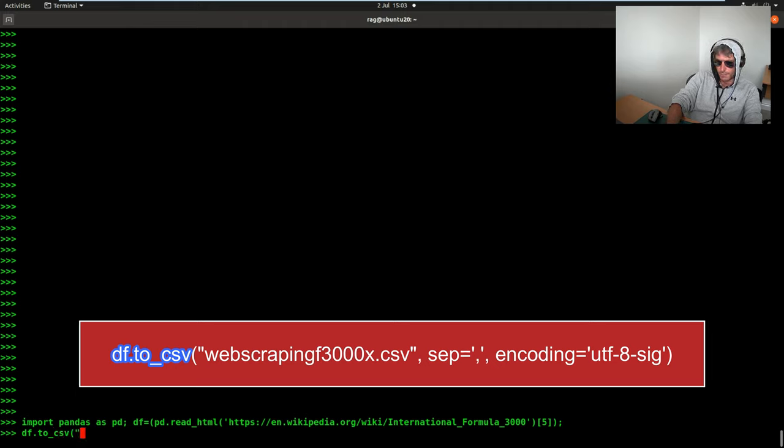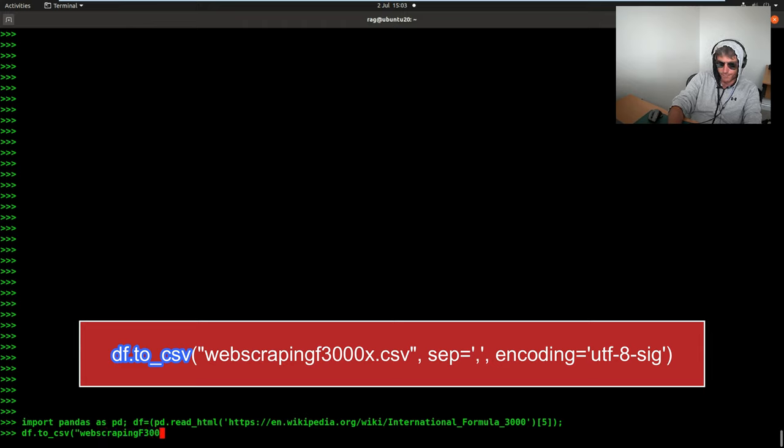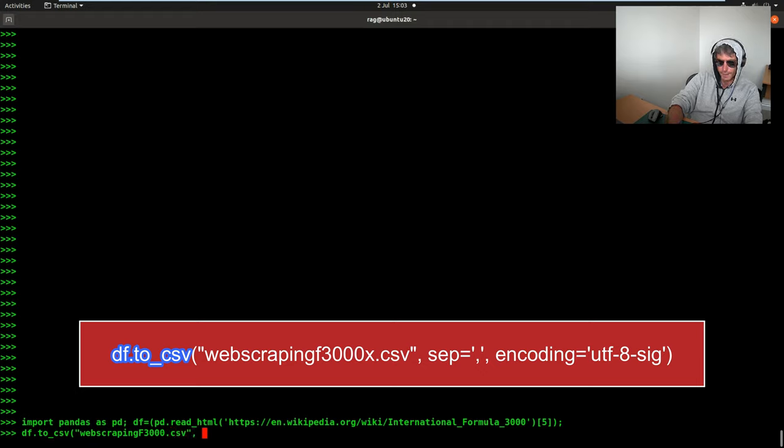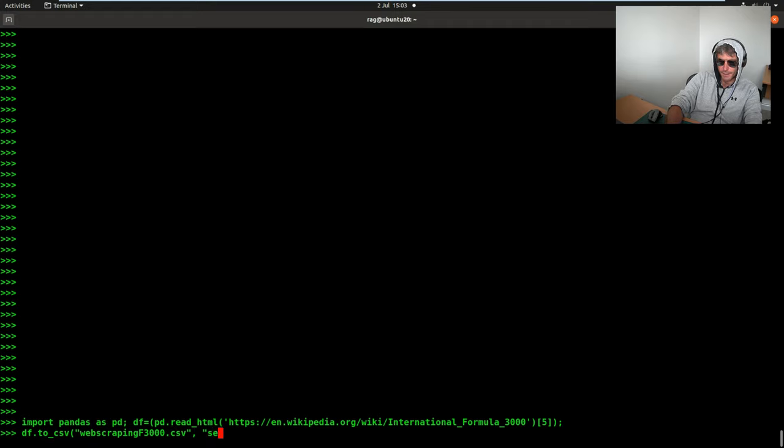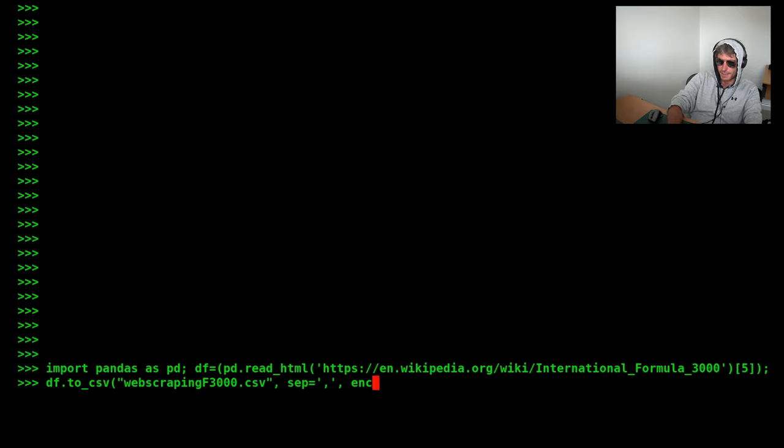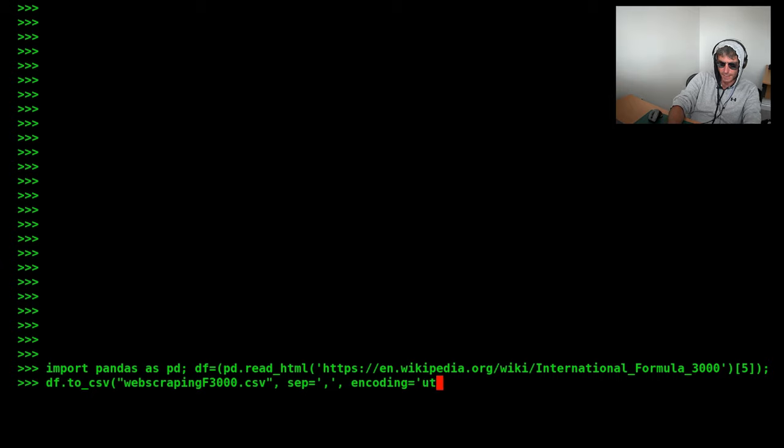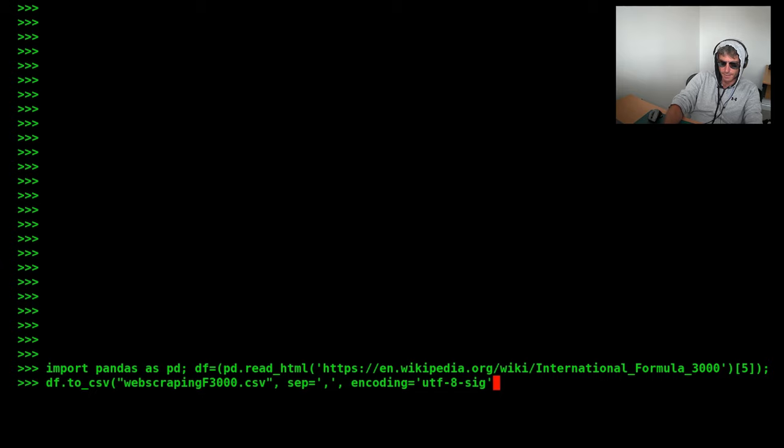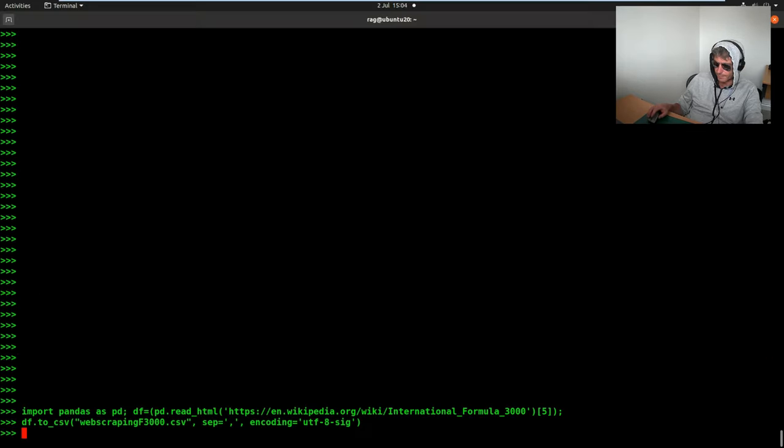And we want to call it webscraping_F3000.csv. Separator equals comma, because we want it, it's a CSV, standard CSV. And I know this from previous experience, we need to set the encoding as UTF-SIG.